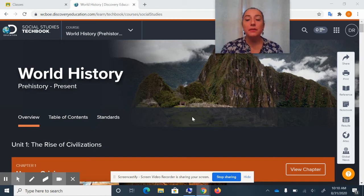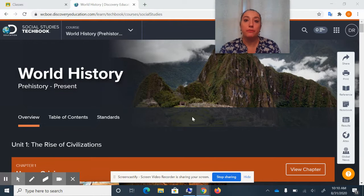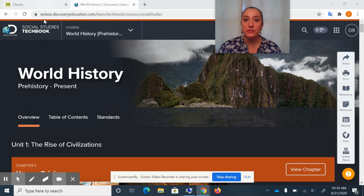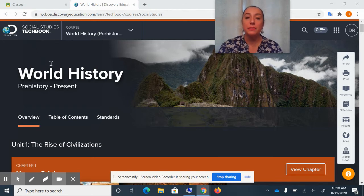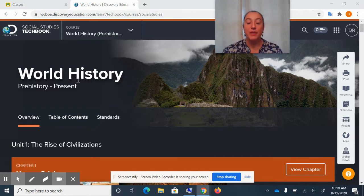Hey everyone, so we're gonna be learning about how to use the Discovery Education Tech Book. For your history class, you're gonna need to get into the Social Studies Tech Book — Social Studies Tech Book — and you're gonna be in the World History, Pre-History to Present section.